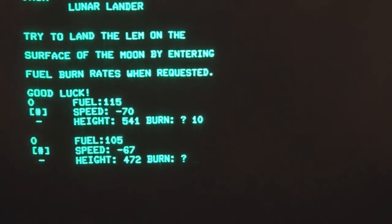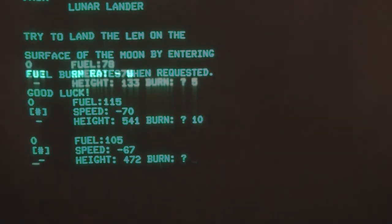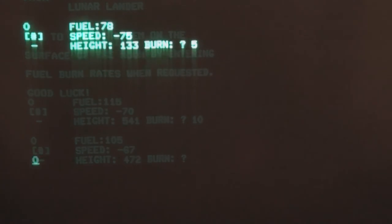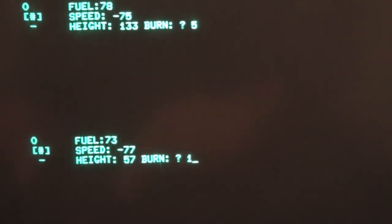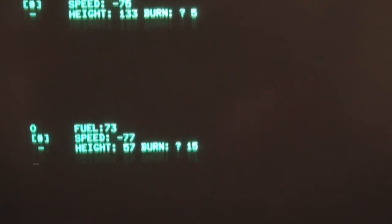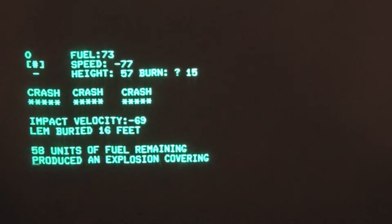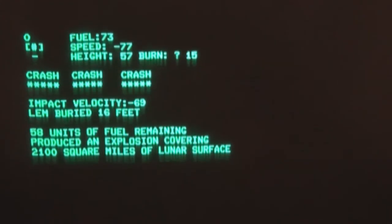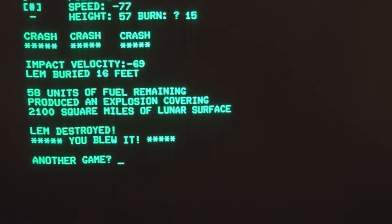Height 57, we're still going pretty fast. Good burst here, 15. Crashed.